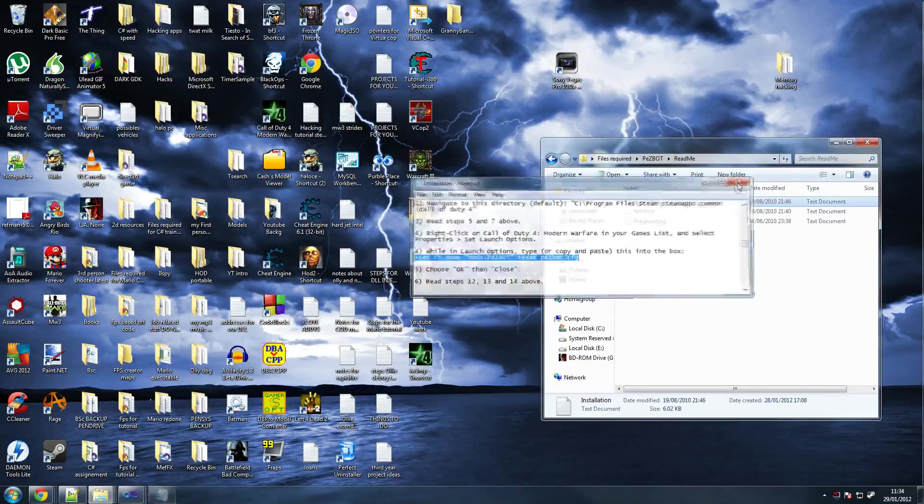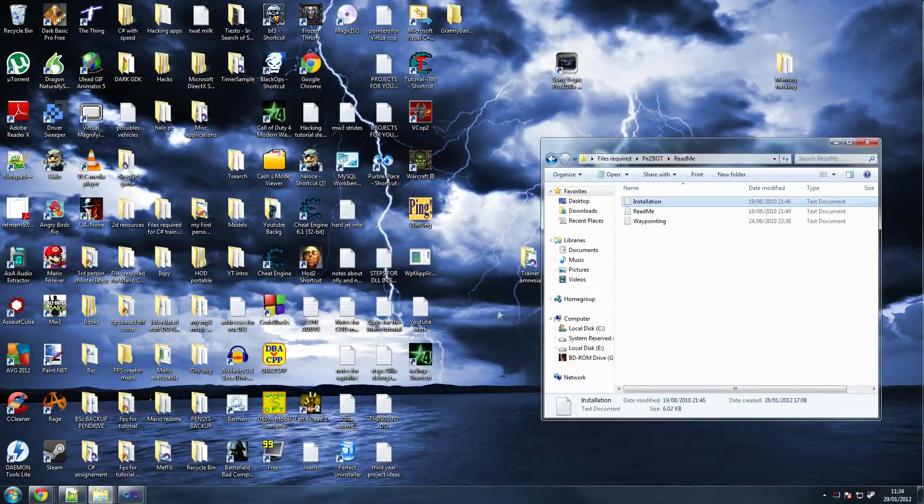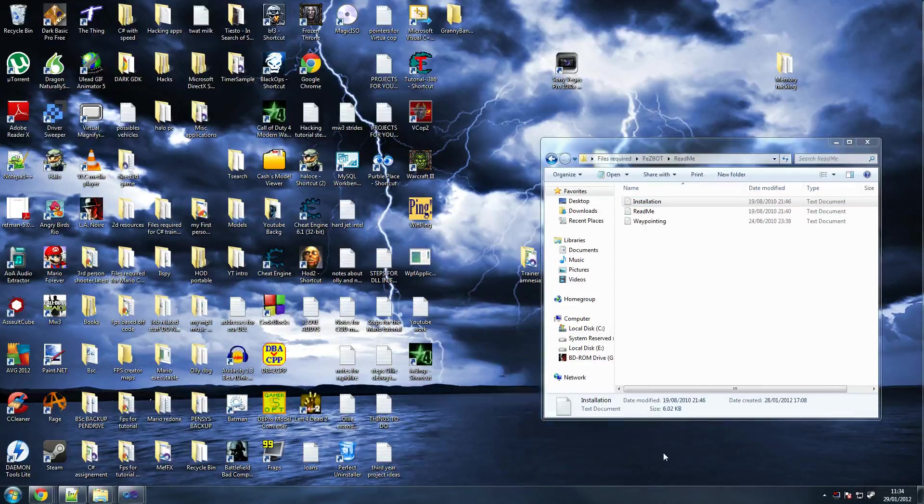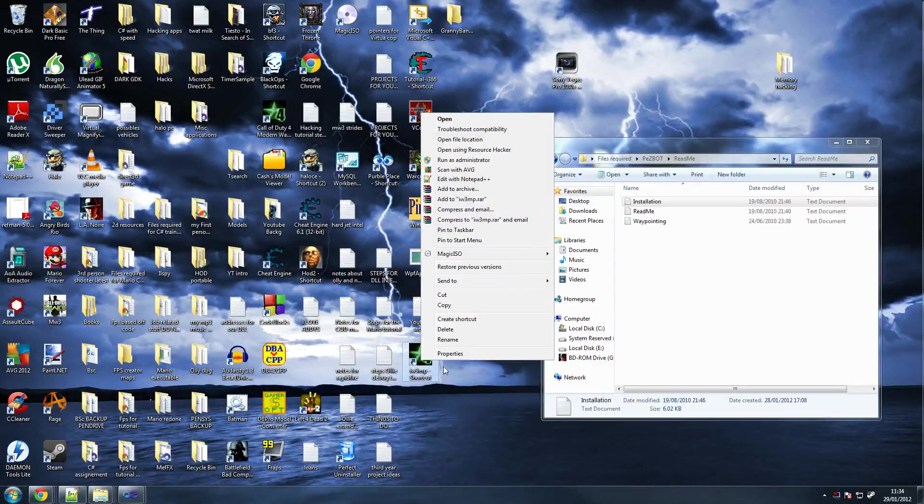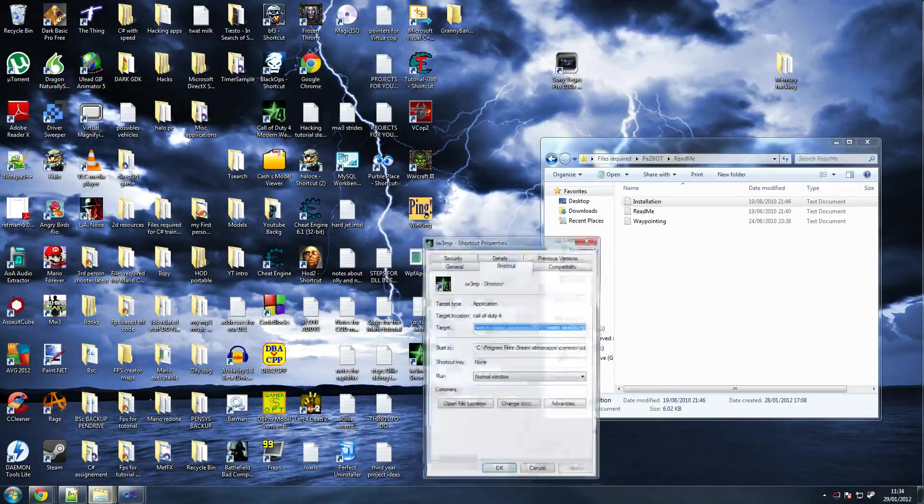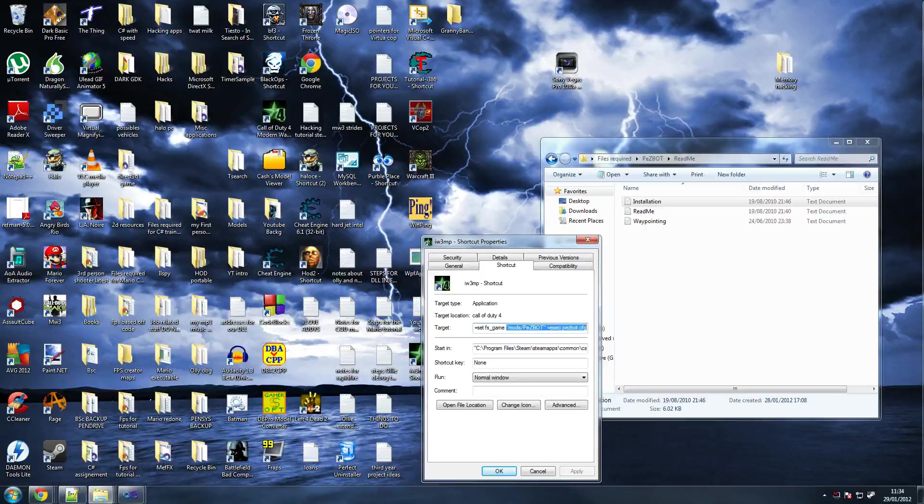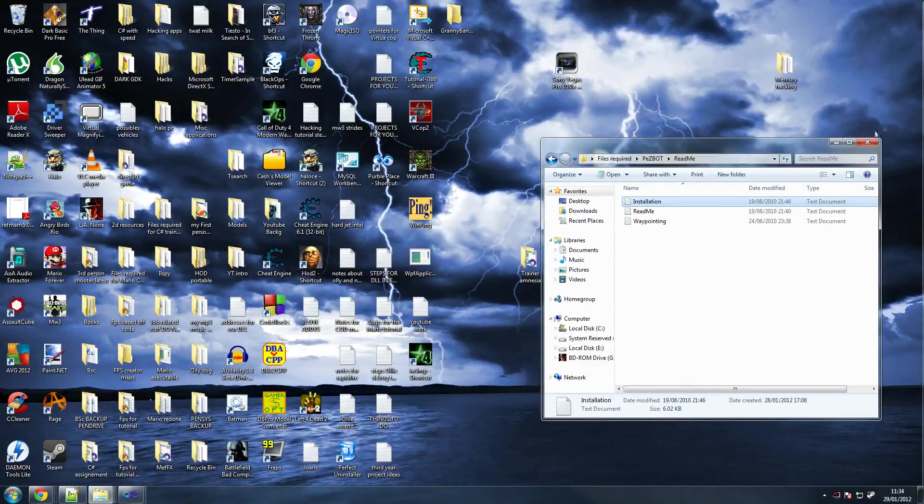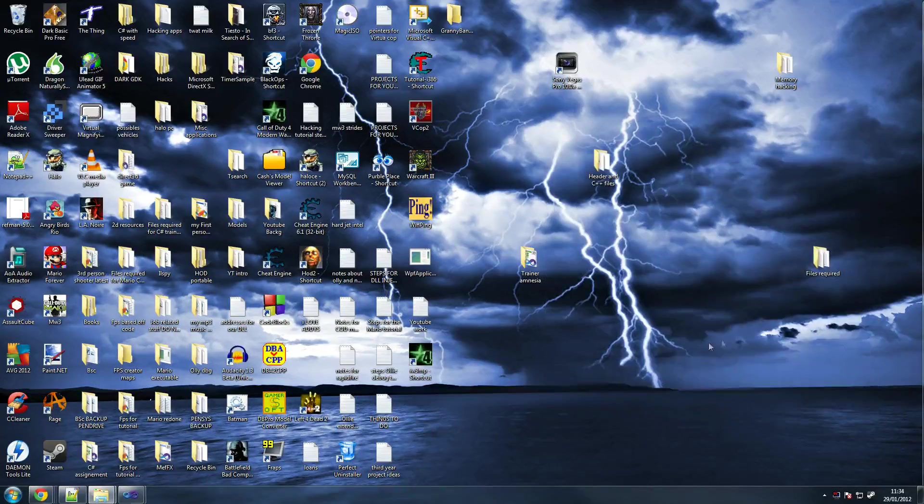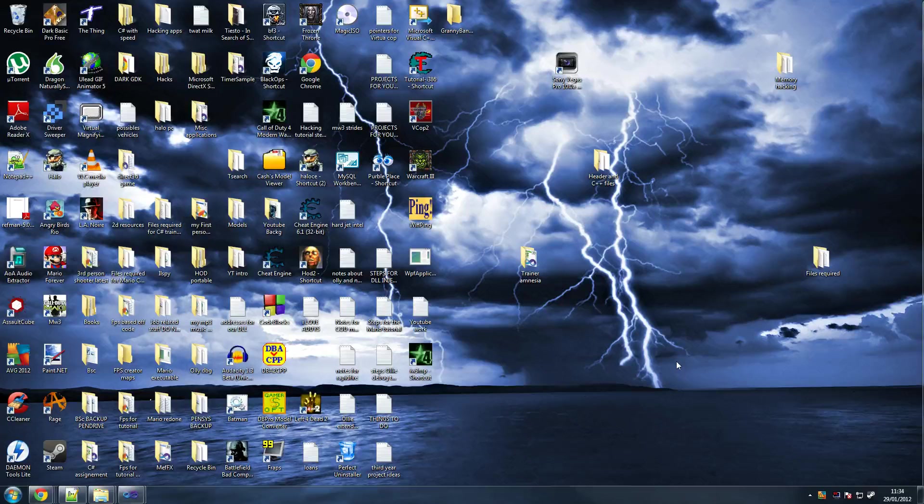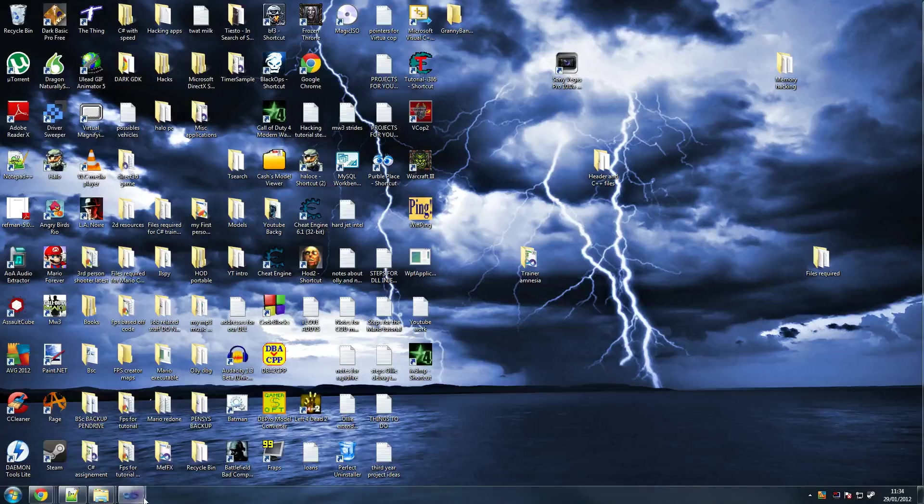Just apply it. That means your bots will be loaded by default. Once you do want to test this online, just delete this line here where it starts with mods. Delete that and then apply it again. Now what we're going to do is start off the tutorial.